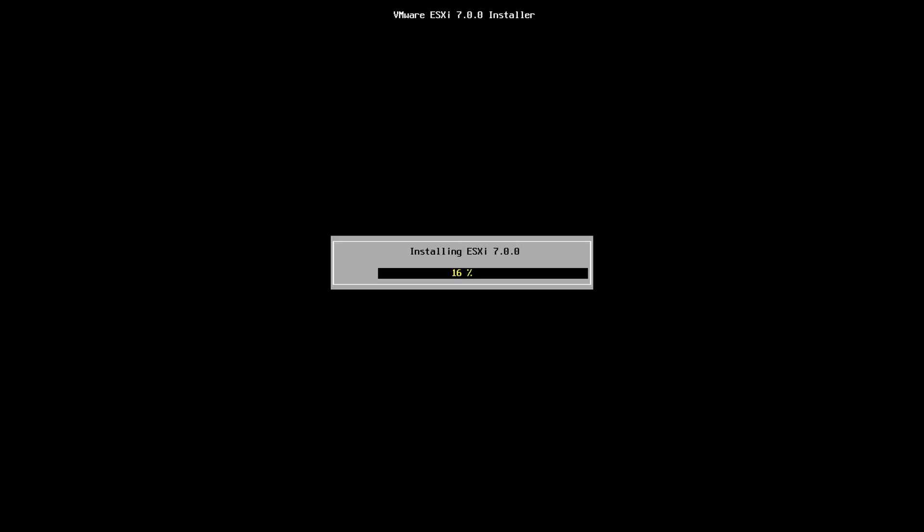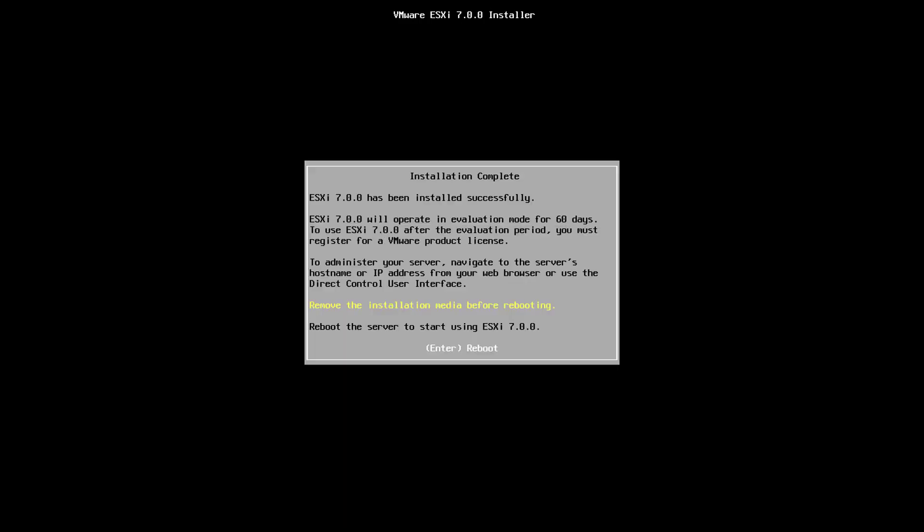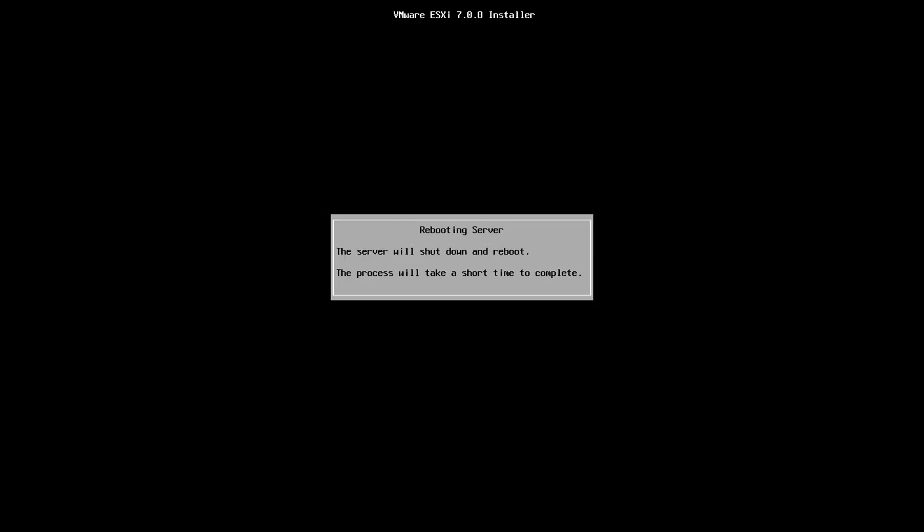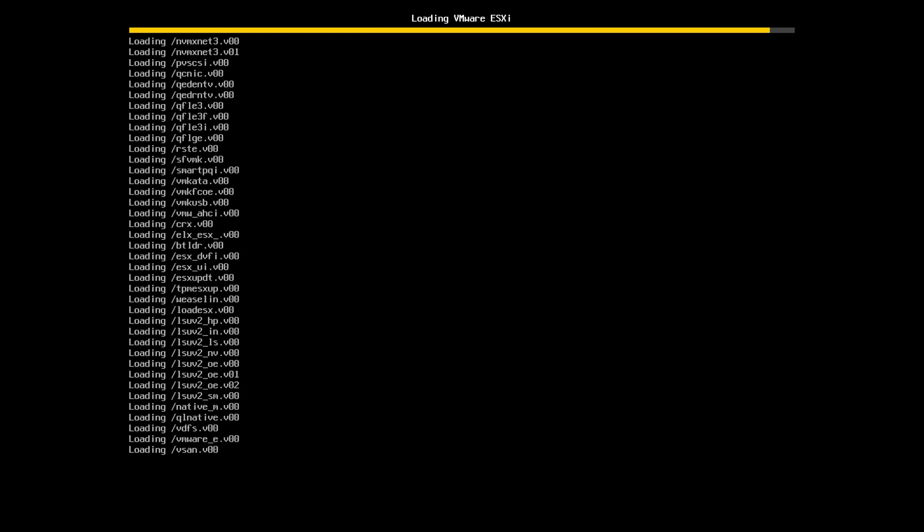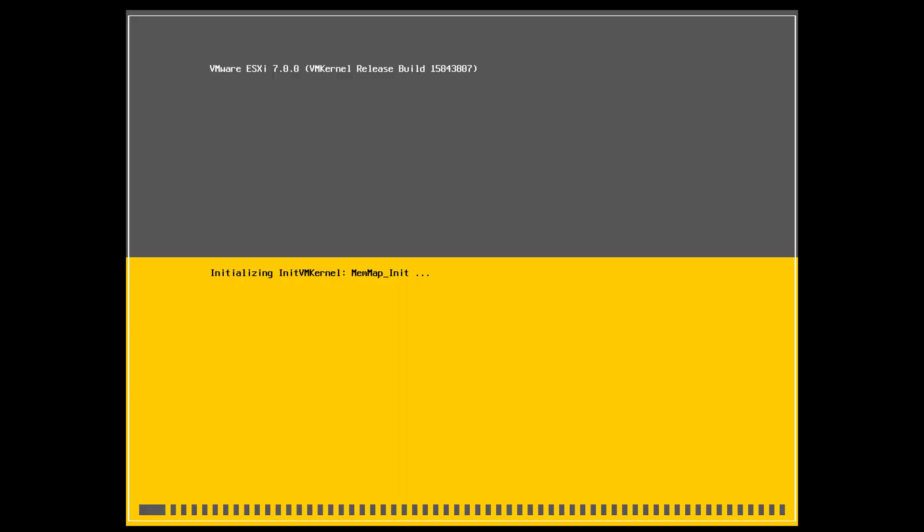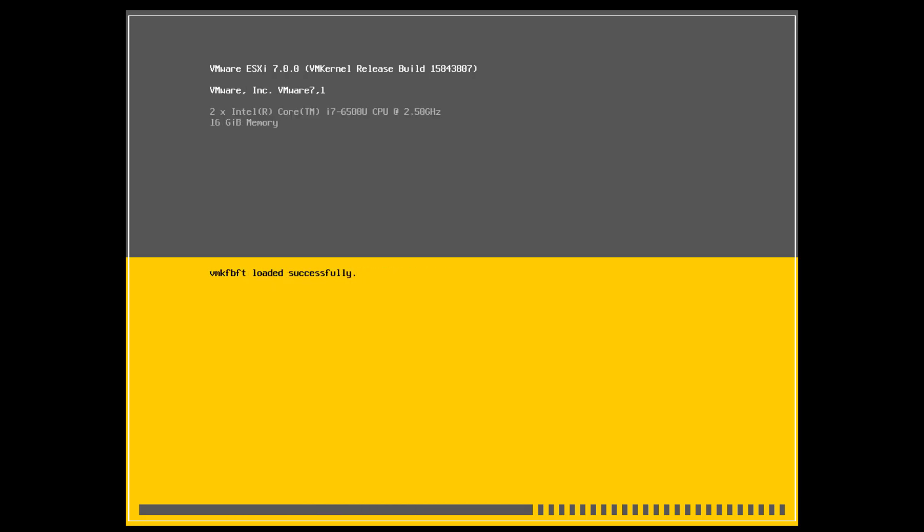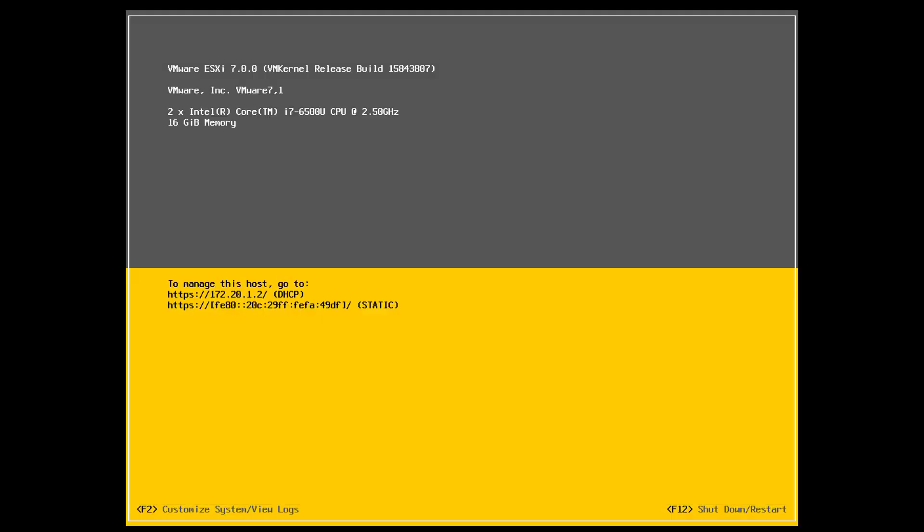Now that ESXi 7 has completed installation, we're going to go ahead and restart the server. The default behavior will be to eject the ISO media so we're simply going to press enter for a reboot and we'll wait for the server to reboot completely. First it loads to RAM, then the hypervisor, and now our server is completely booted. As you can see, it's got a DHCP IP address.